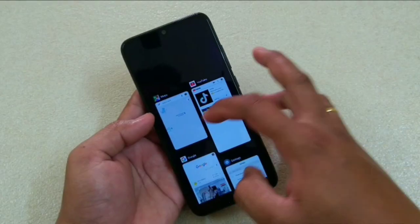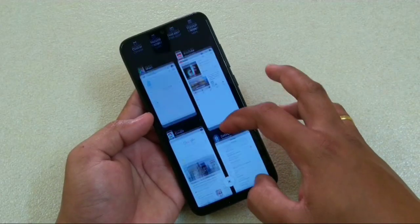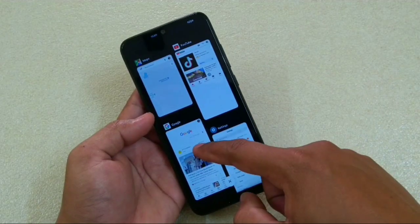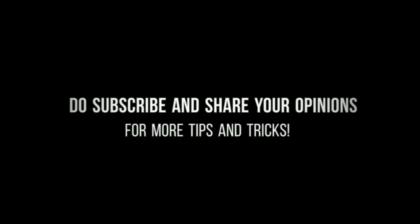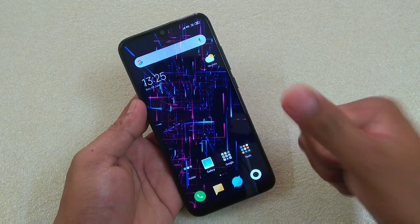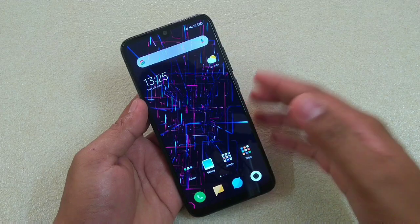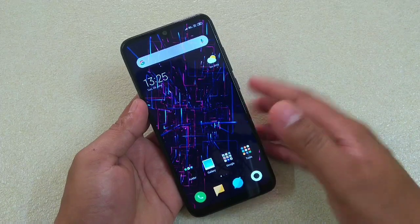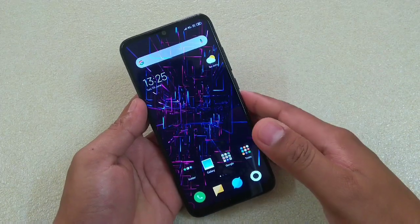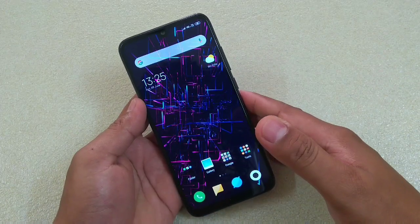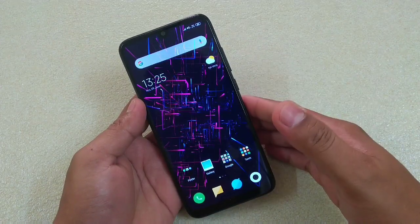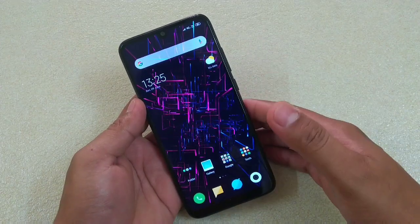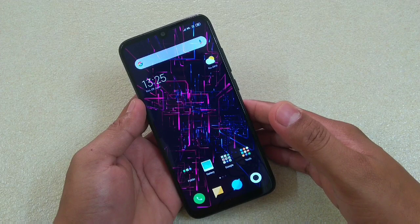How to use MIUI Gesture Navigation and Split Screen. Hey guys, I'm Avail back again with another video. This time it's about this Redmi Note 7. And in this video, I'm going to share some tips and tricks on this device, and it is particularly about the MIUI 10.